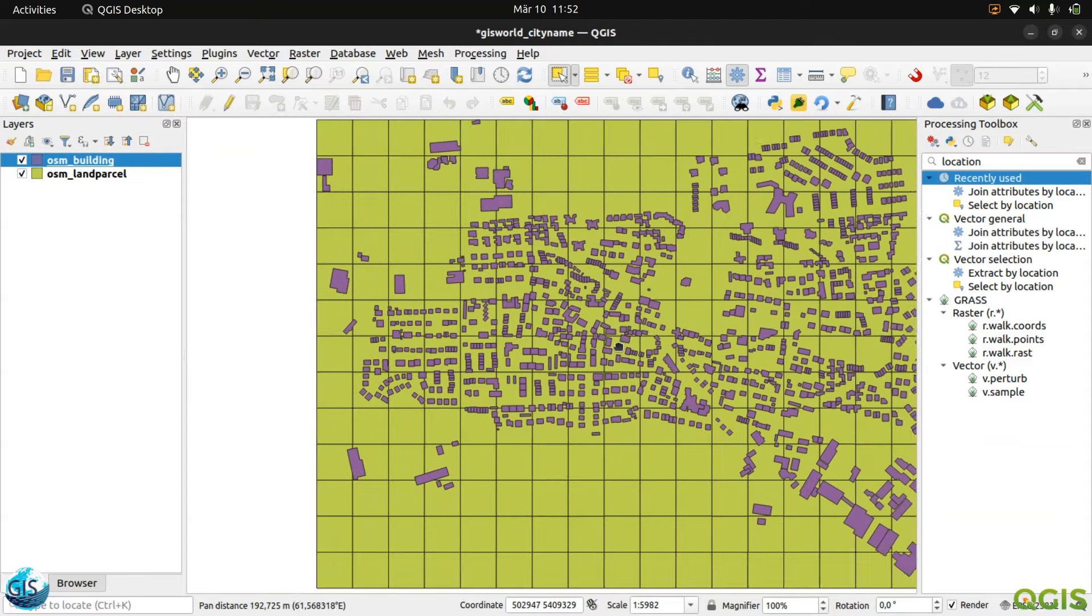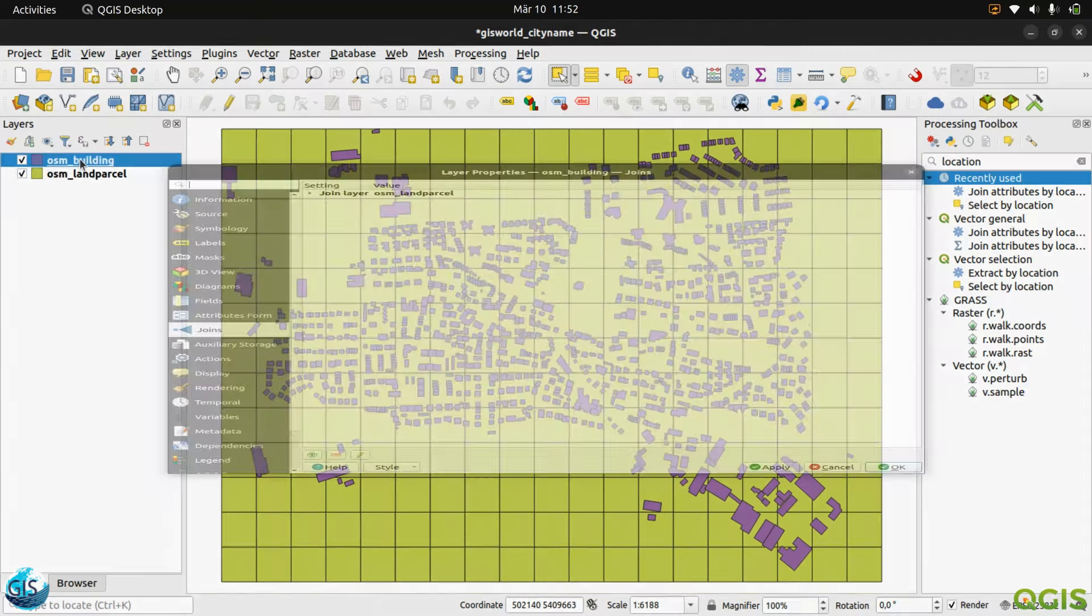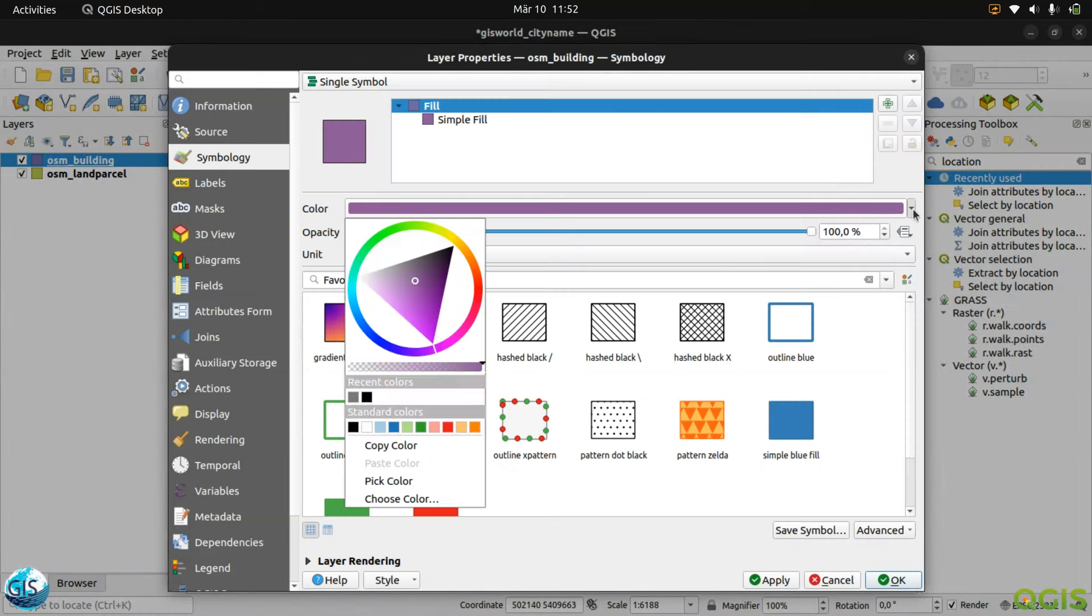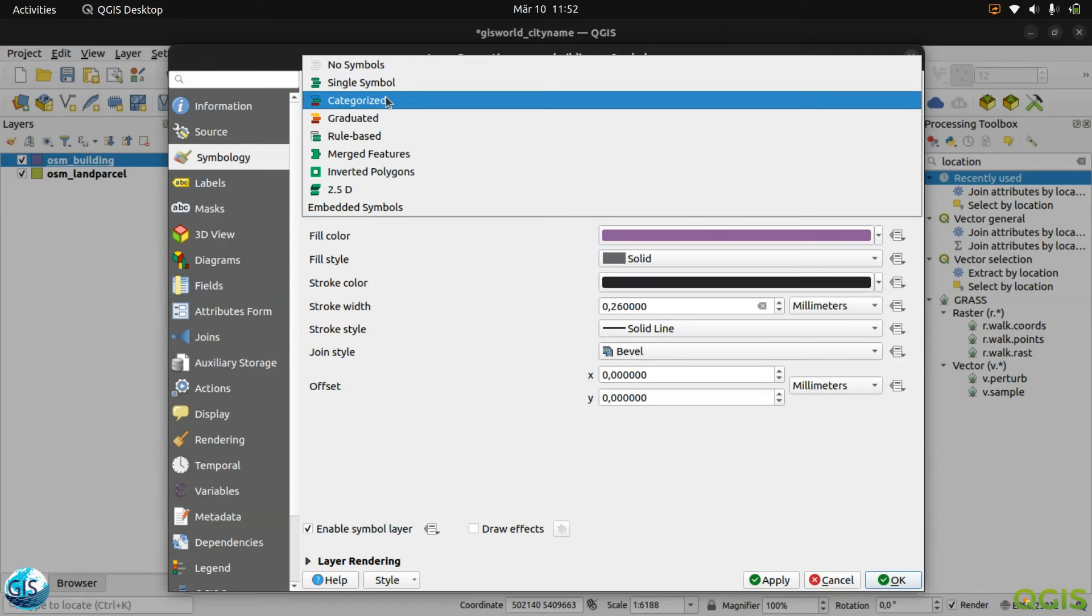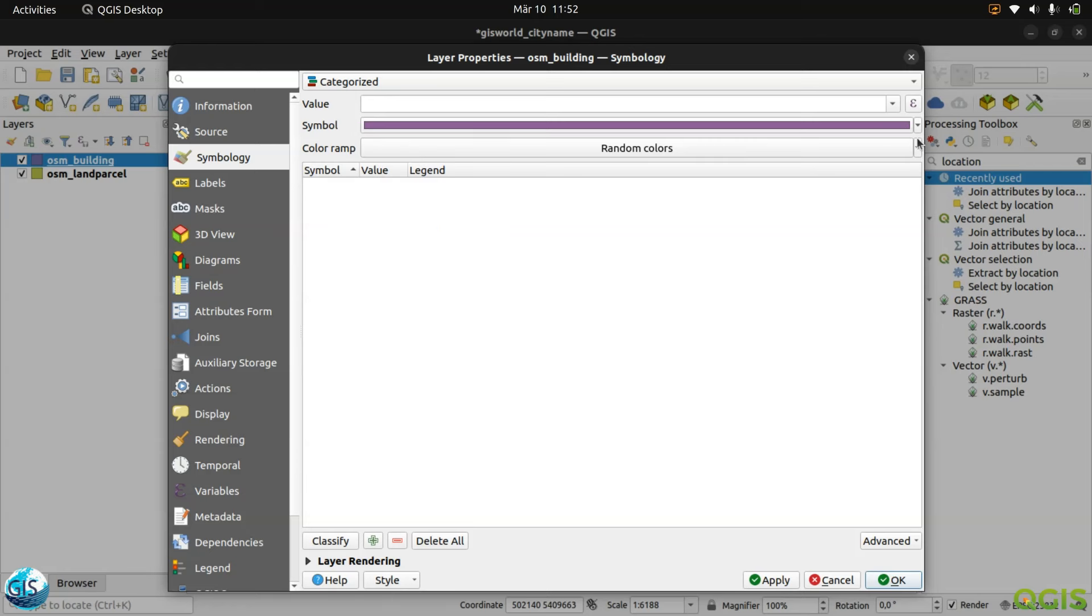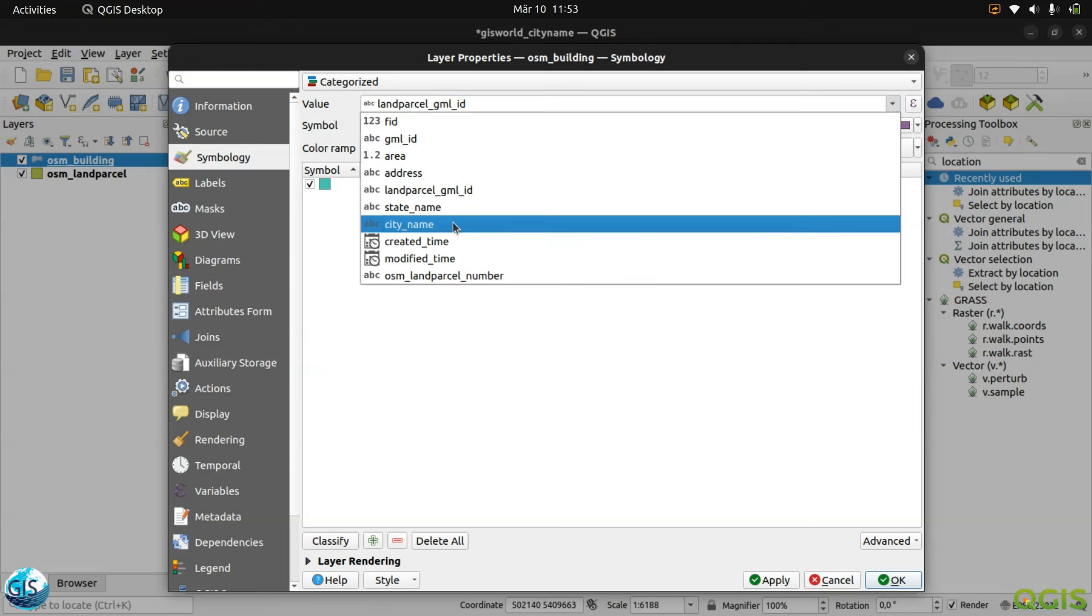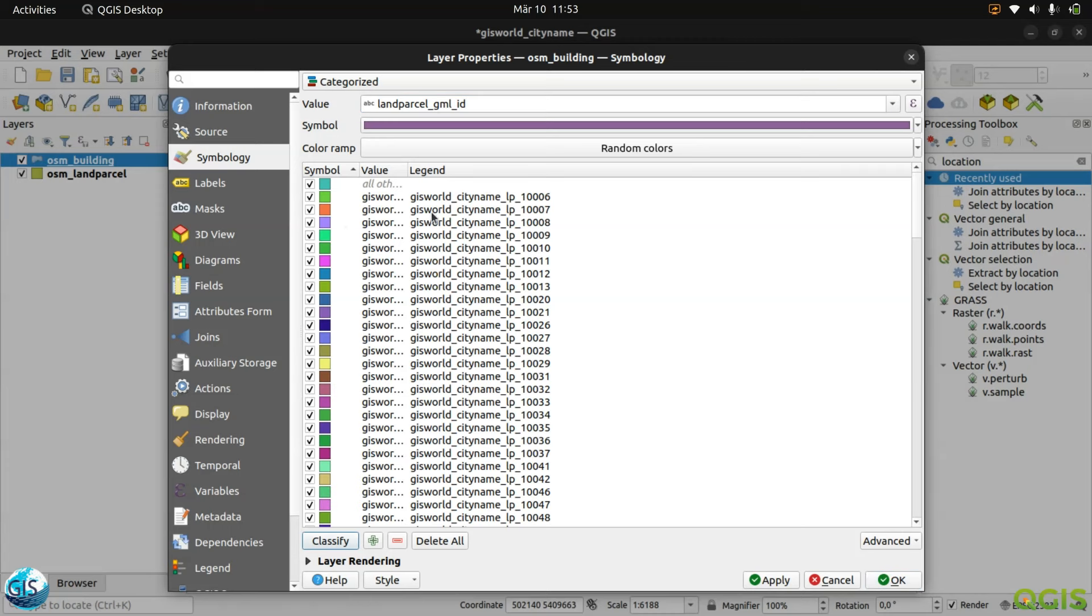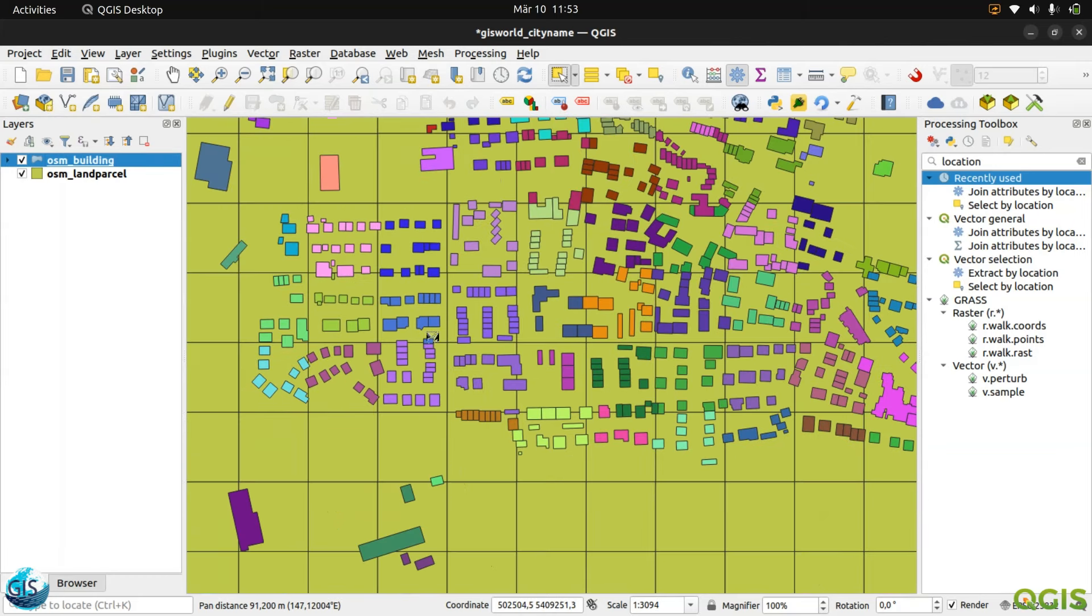So instead of this one, maybe we can go to the categories. And after that, we can use the random color. Oh no, sorry, classified. No, we need to classify according to not land parcel, I think. Yes, I also - it can be the land parcel ID. Then we are classified and we don't need this one. Apply. Yes, you see that it looks really nice. You can see all the category of the building. Yes. And also if you are, for example, now here is the land parcel.